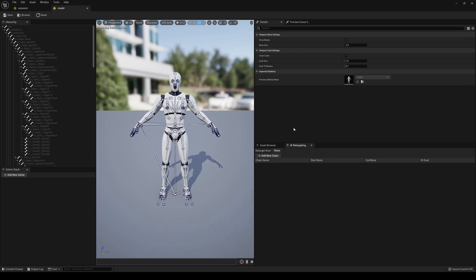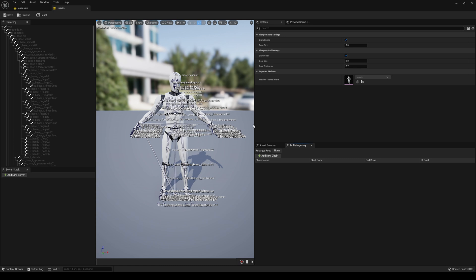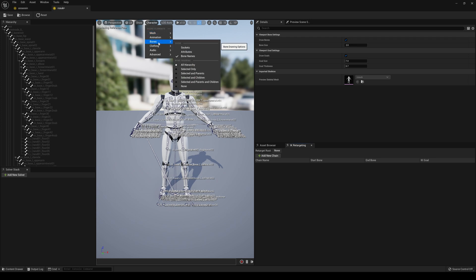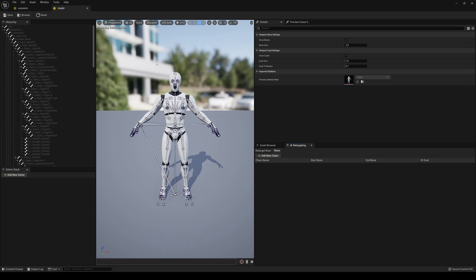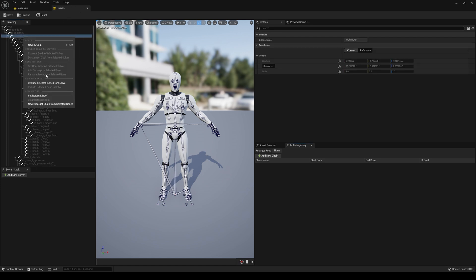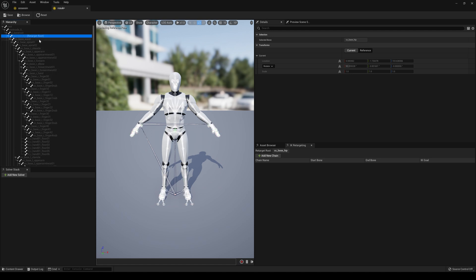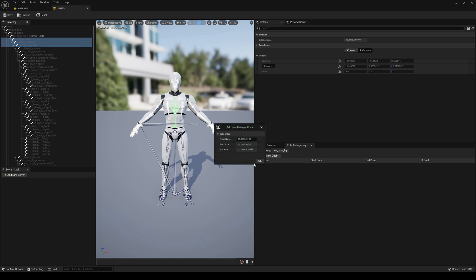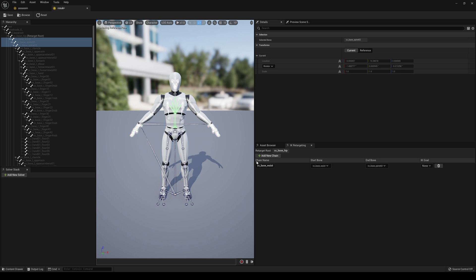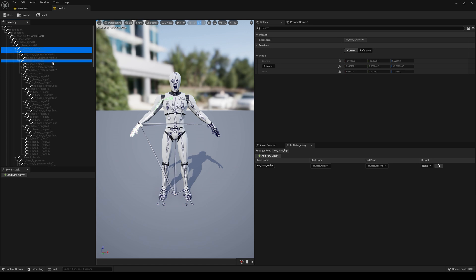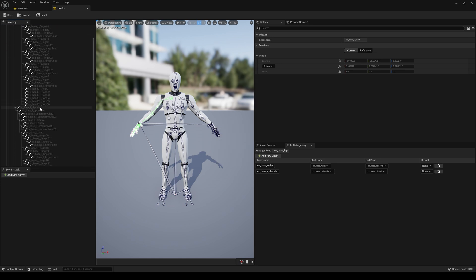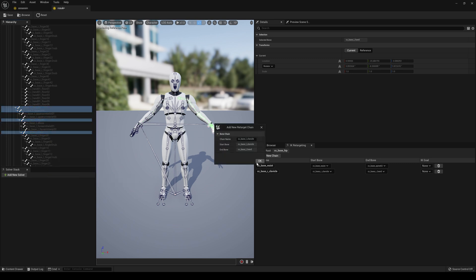Now we'll do the same thing for the Rosok IK Rig. These are Character Creator bone names, and if you turn on Character Bones > Bone Names you'll see there are more bones including eyes and mouth. For the retarget root I'll use 'cc_base_hip' — right-click, Set Retarget Root. Then Waist, Spine 1, Spine 2 — New Retarget Chain. If your skeleton is different, don't follow this exactly — play around to find the correct bones. Then Clavicle, Upper Arm, Forearm, Hand — New Retarget Chain. Same for the other side.